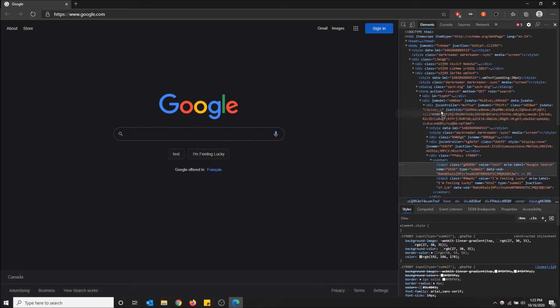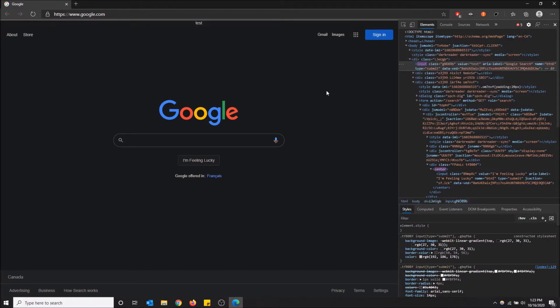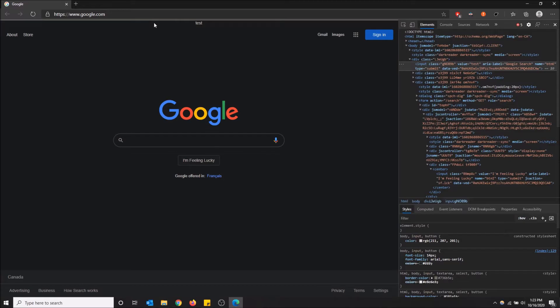and you can just drag this up wherever you want in the HTML. You just have to realize what these divs of classes are and all this stuff. But yeah, you can just drag it wherever you want. Now test is at the top of the page.